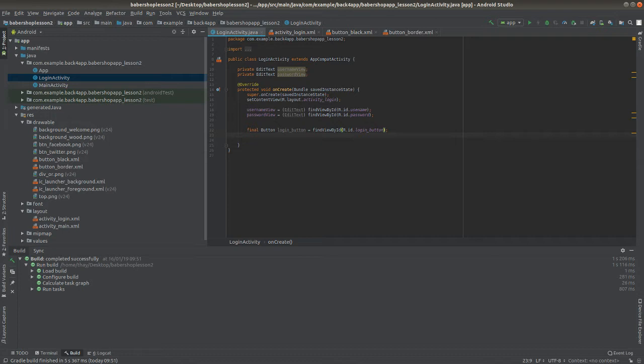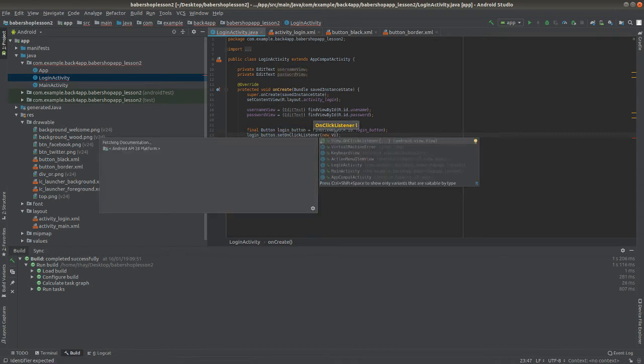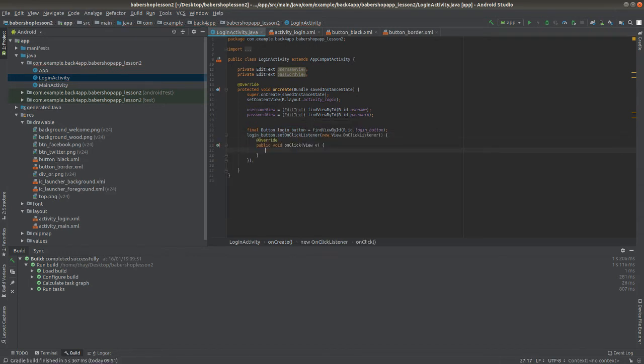When you declare a button, you're going to use a method called setOnClickListener that understands that a user has clicked on the button and allows you to do something after that action happens. When you use this method it makes a reference to the login button, and when declared as a final variable, the object instantiated from the inner class receives only the value of the variable at instantiation.